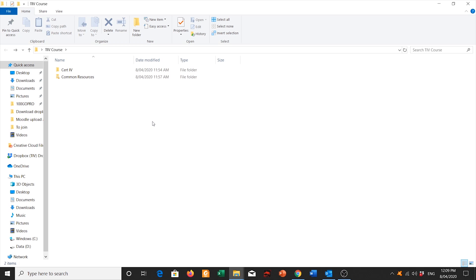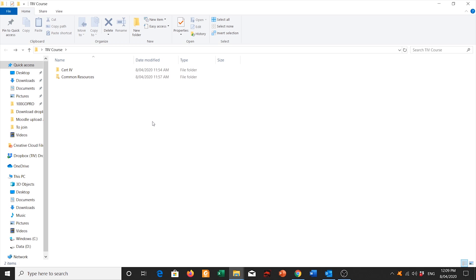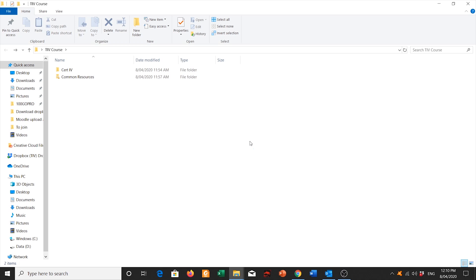Good luck with your course and if you have any questions you can always contact us at student support by sending an email to studentsupport at tiv.vic.edu.au or simply you can call us through on our phone number 9399 9511. I hope you found this video helpful.